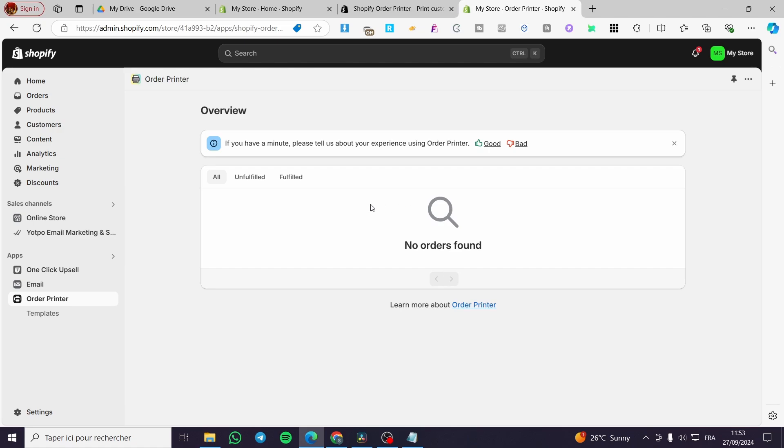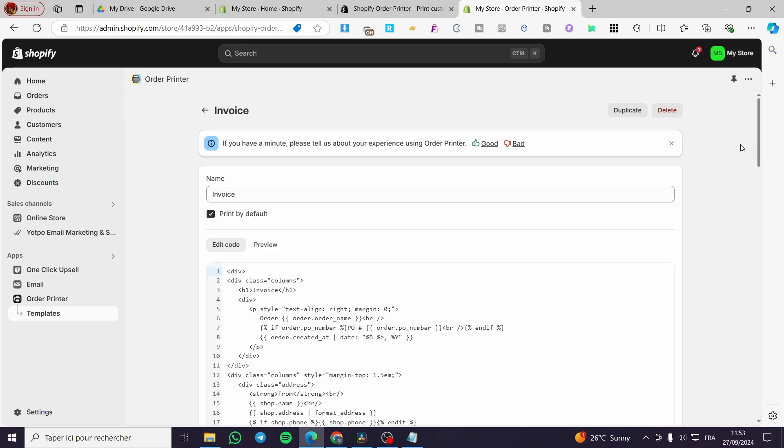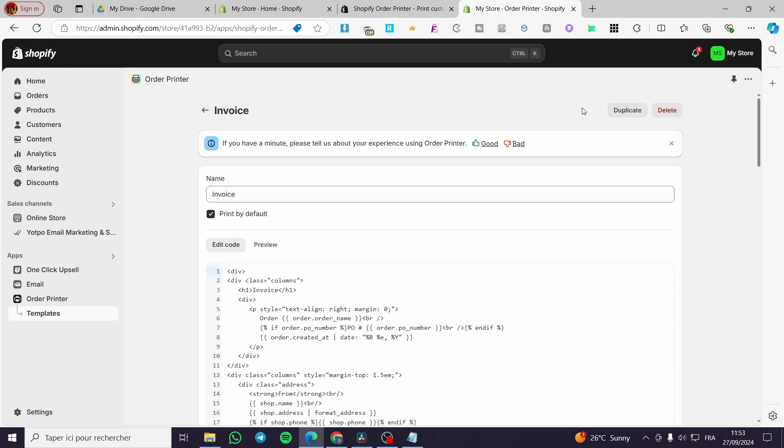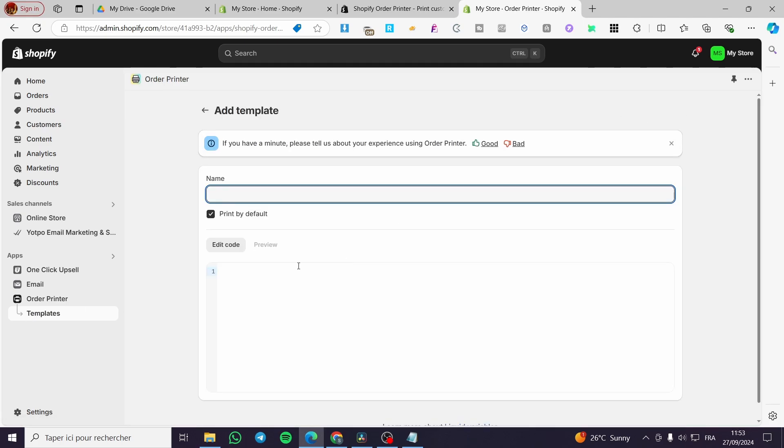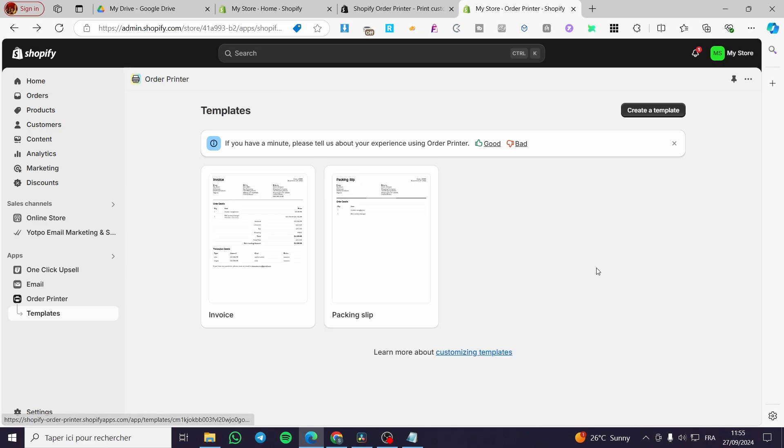So we have here templates. Here we have an invoice and a packing slip. For the invoice, you can go ahead and see it is a code. This is obvious from Shopify. You can go ahead and create your own right there by setting the name and adding in the code.